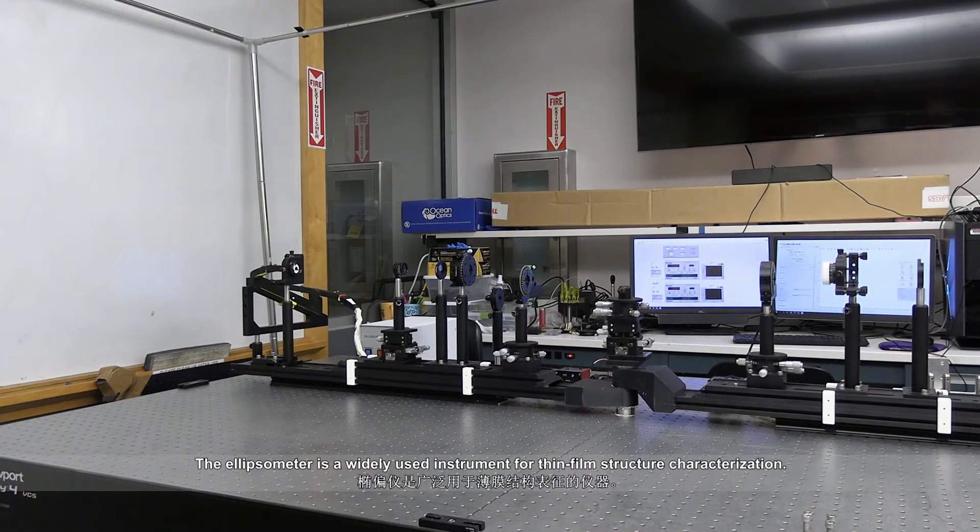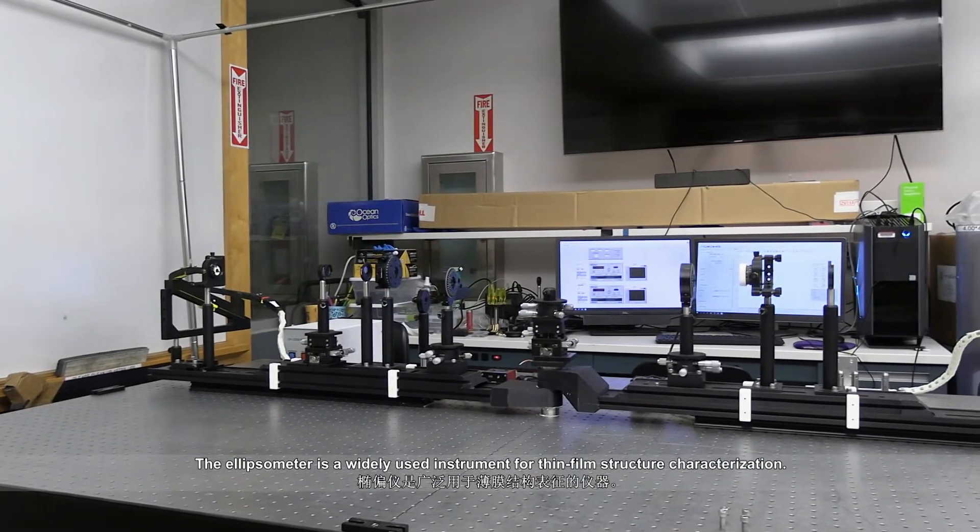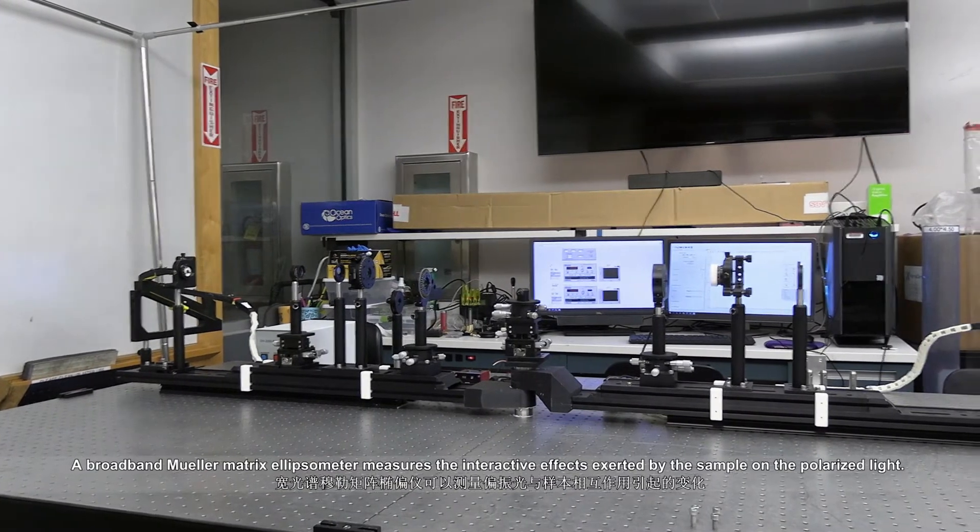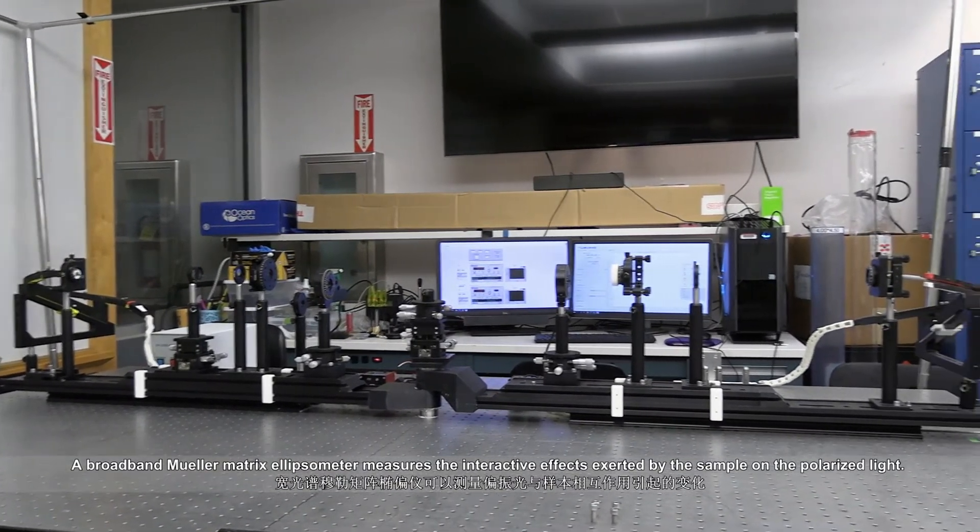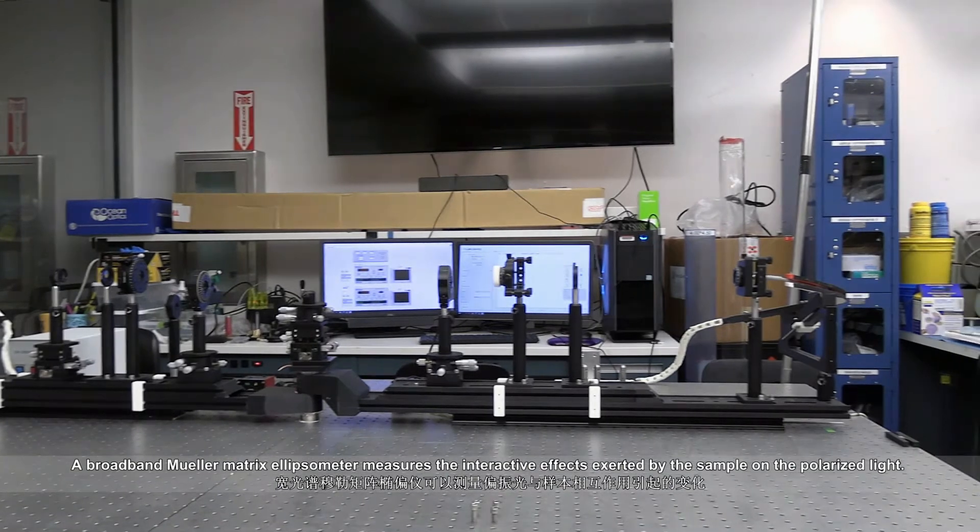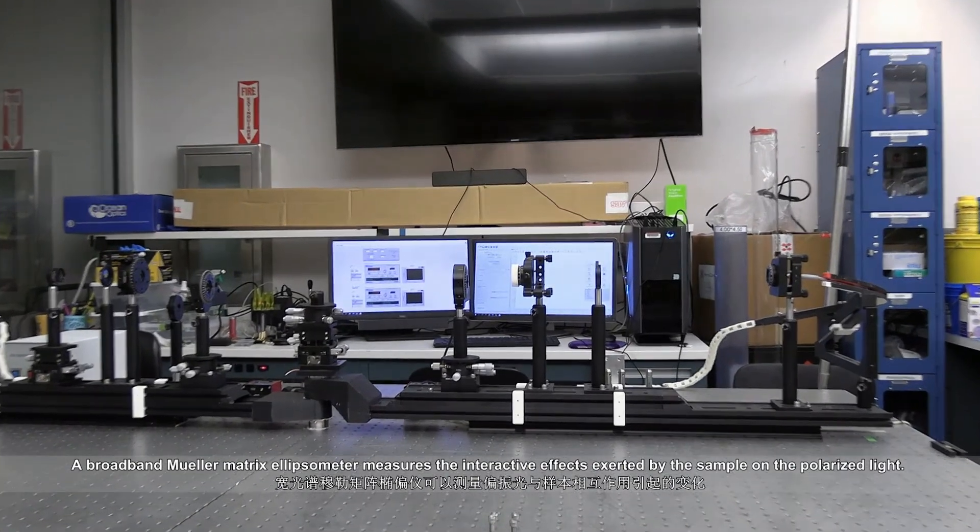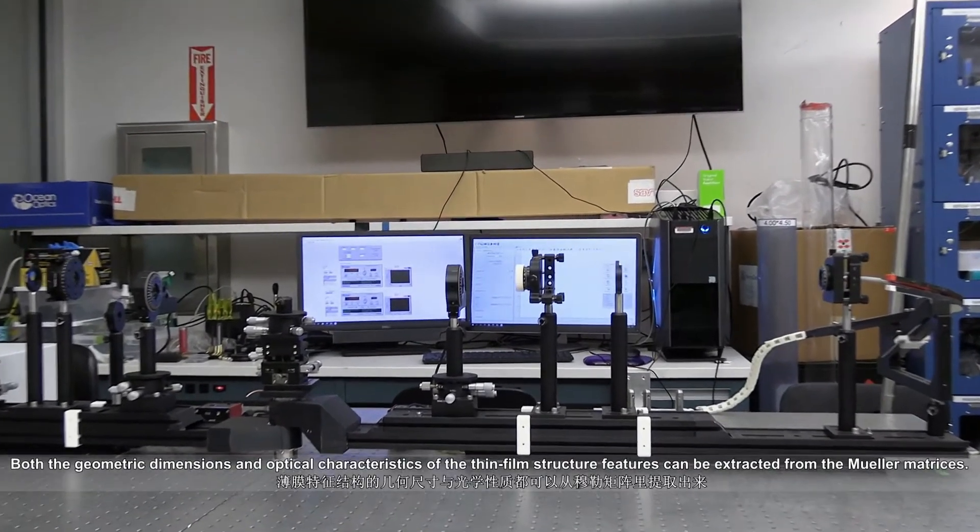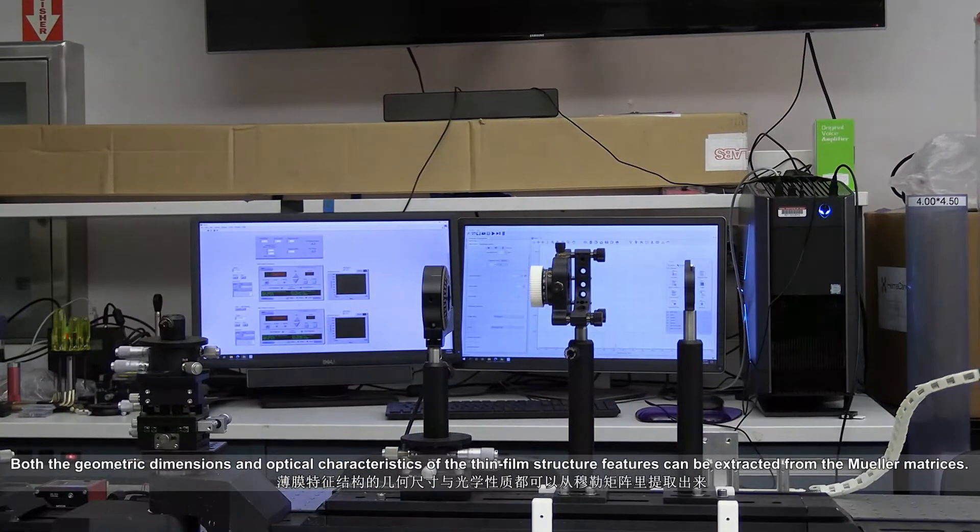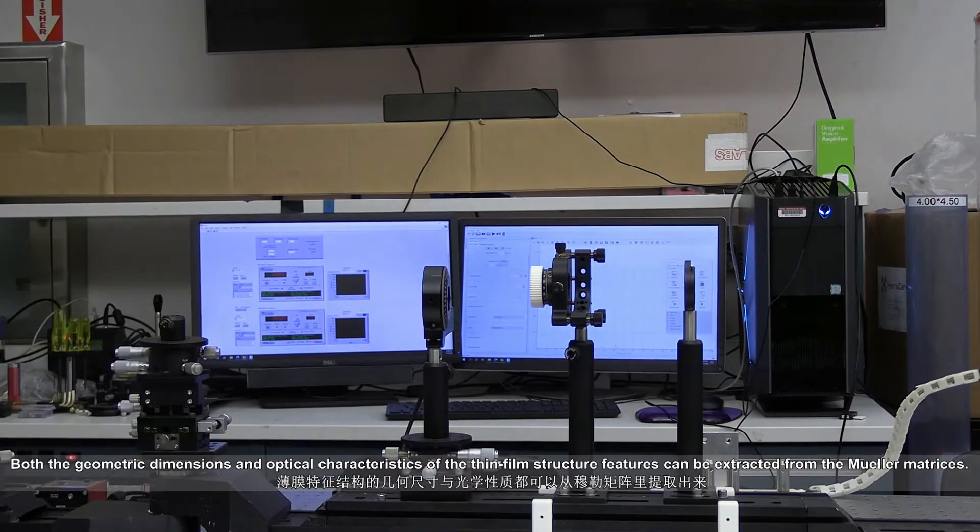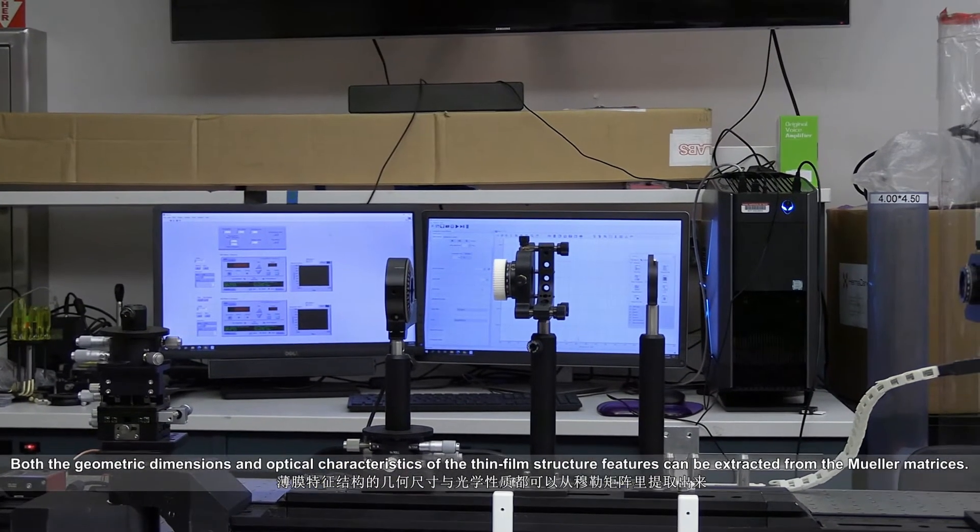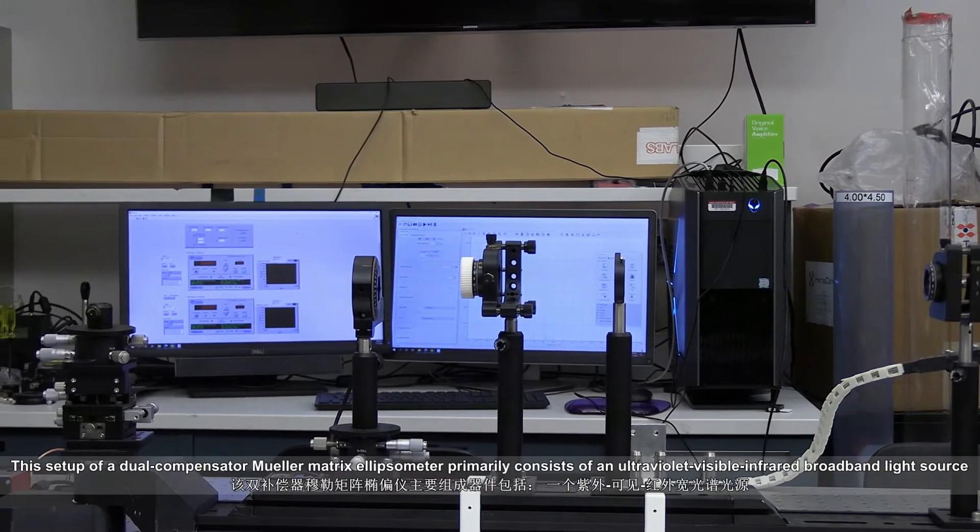The ellipsometer is a widely used instrument for thin film structure characterization. A broadband Mueller matrix ellipsometer measures the interactive effects exerted by the sample on the polarized light. Both the geometric dimensions and optical characteristics of the thin film structure features can be extracted from the Mueller matrices.